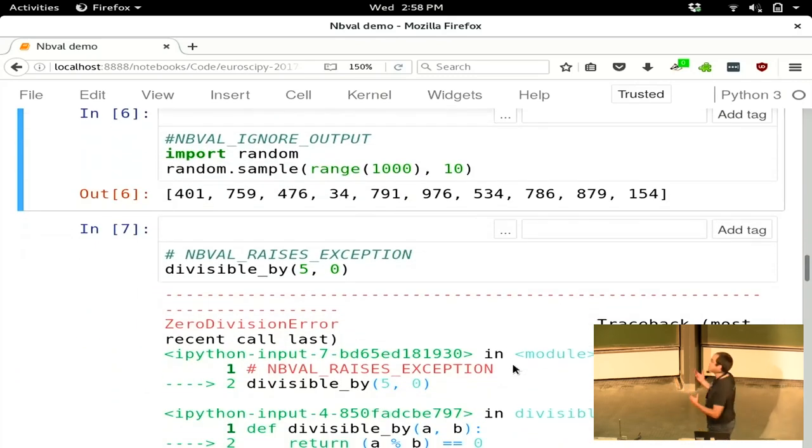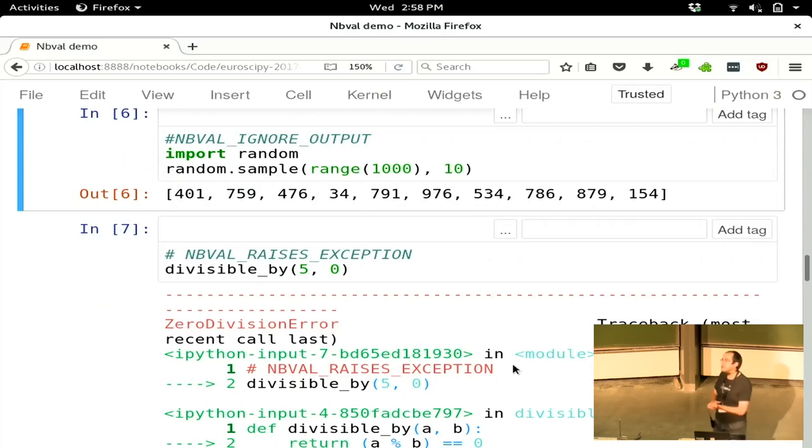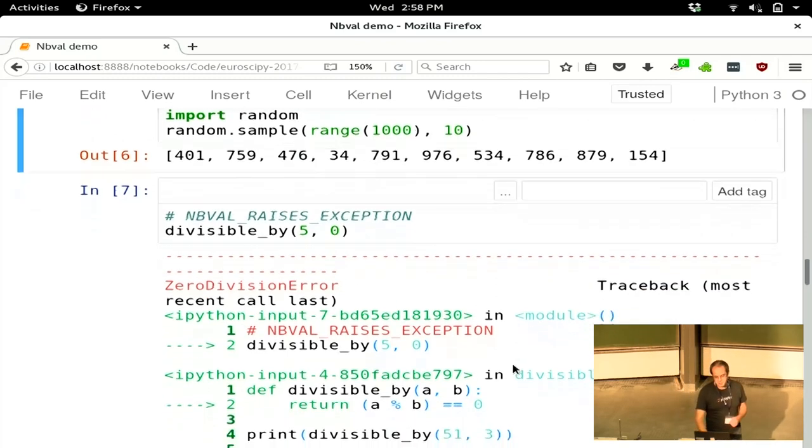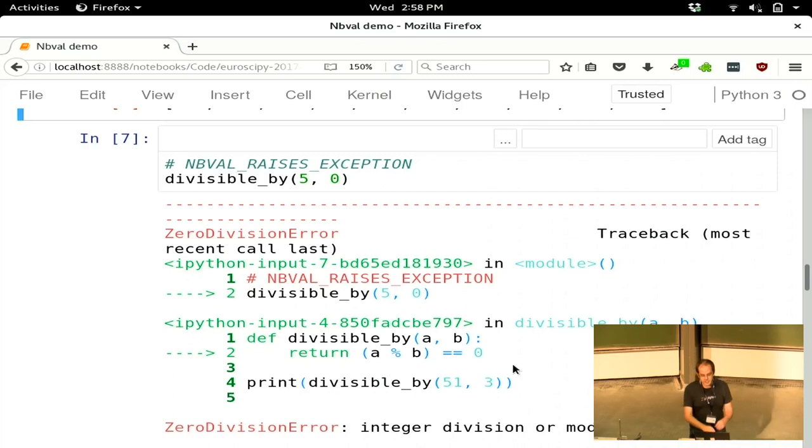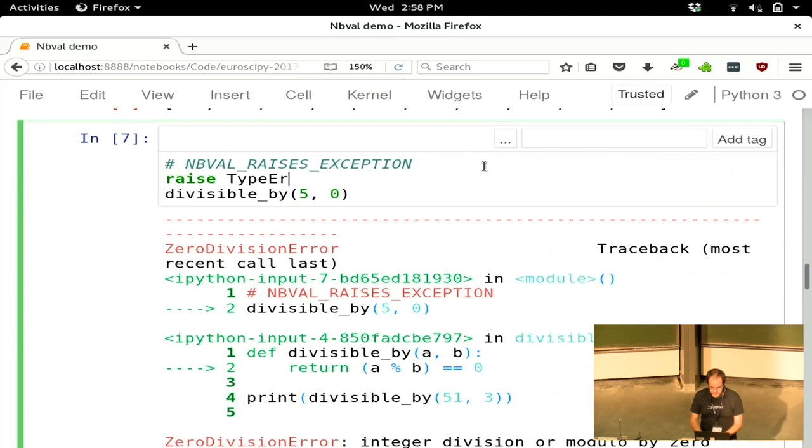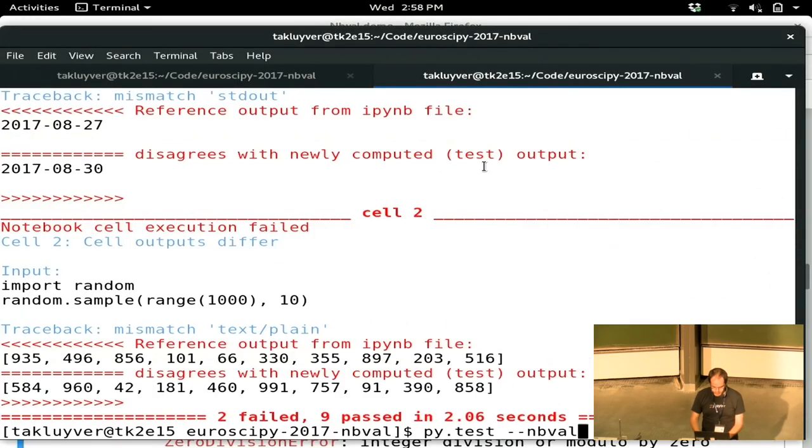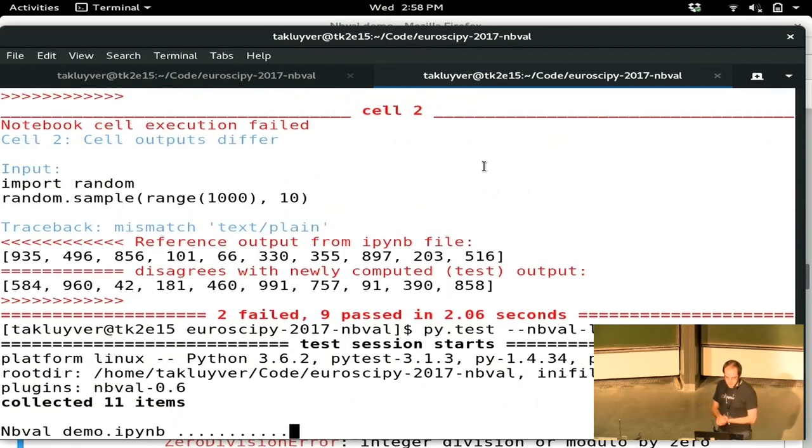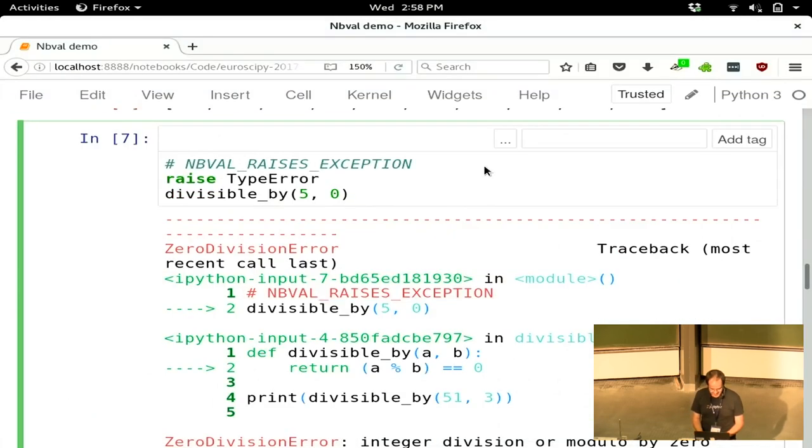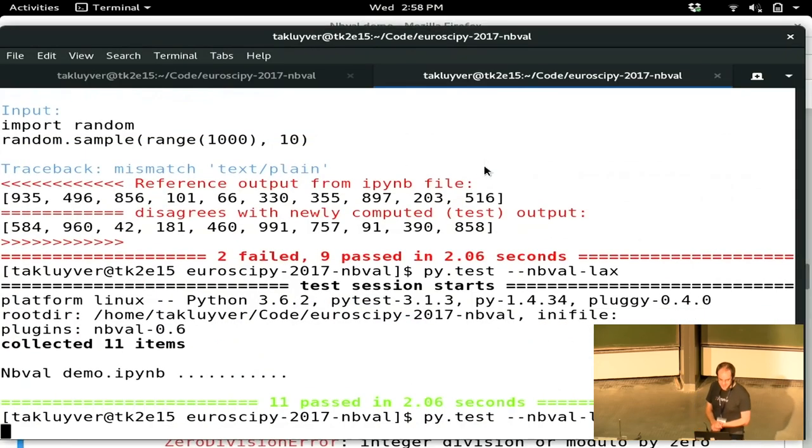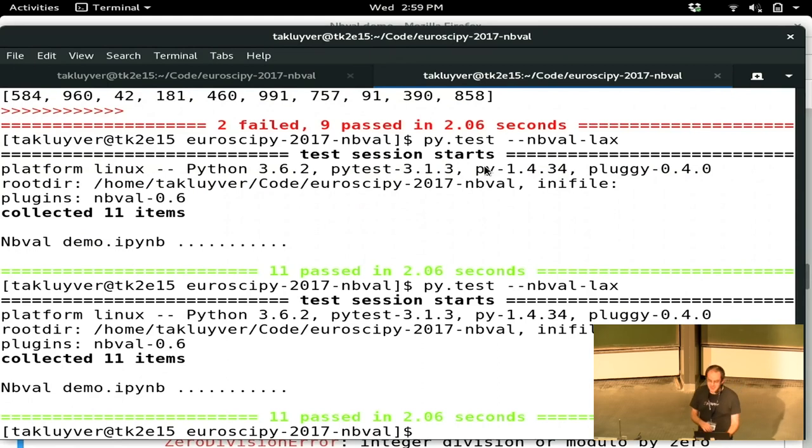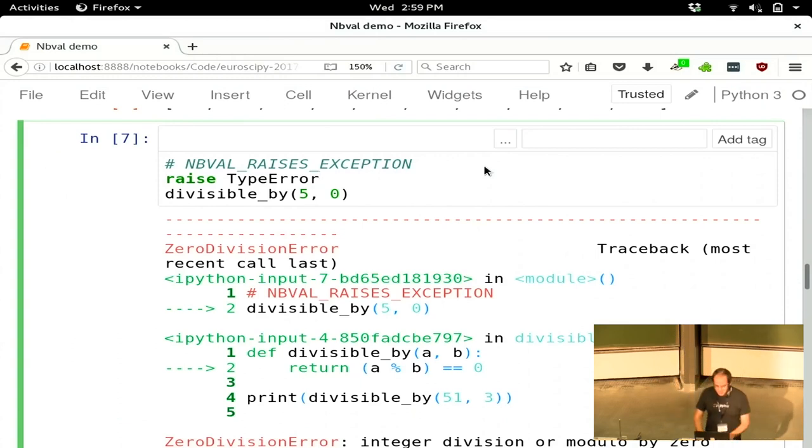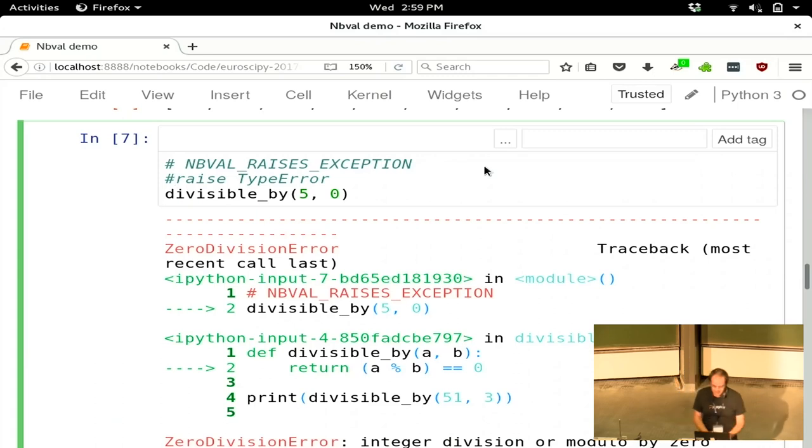I said we'd come back to this thing about raising an exception. If you're expecting a bit of code to raise an exception and you want that to be shown in the notebook, then you can use this nbval_raises_exception and that will say this exception is okay. In this case, it will check the error that you're getting. So if I raise a different error here before it gets to that one... Okay, that wasn't what I expected. Did I save this? Maybe I forgot to save it. Possibly it doesn't check that at the moment. I thought it checked that it was giving you the same error that you'd got before, but that doesn't seem to be working. That might be a bug or me misremembering the features of the library.